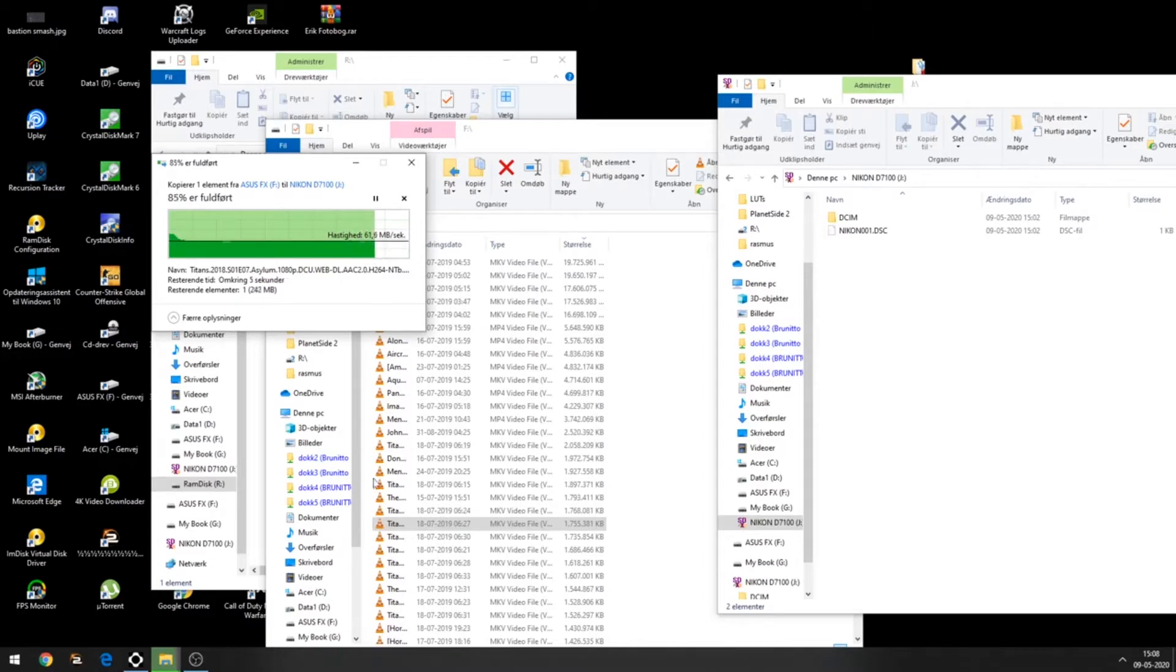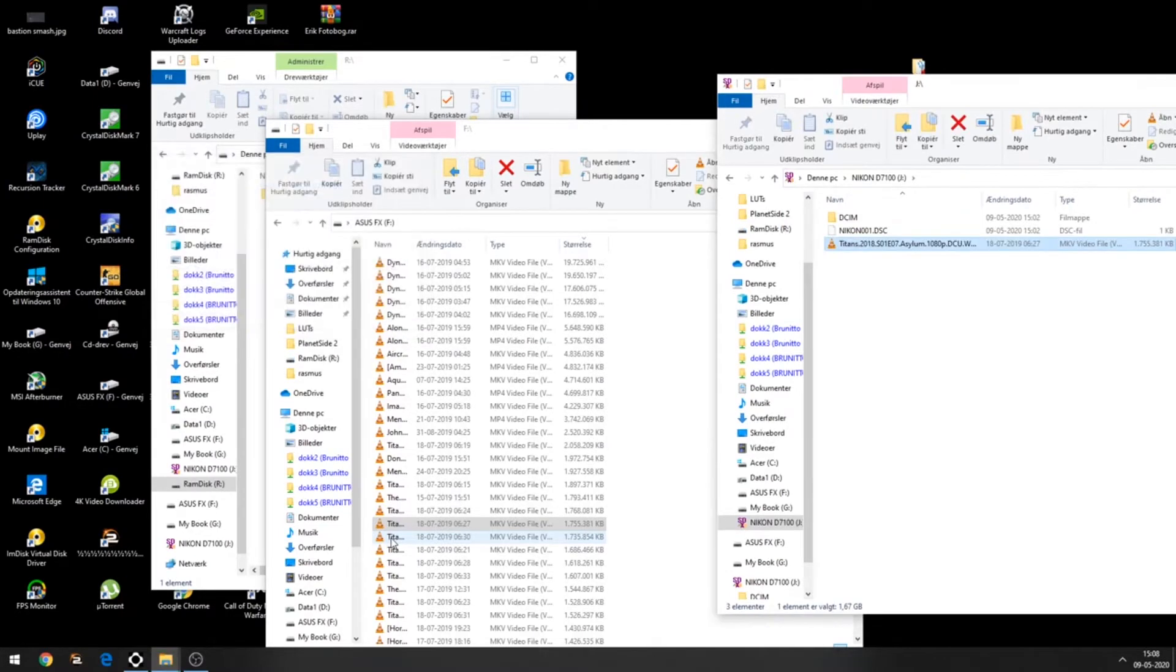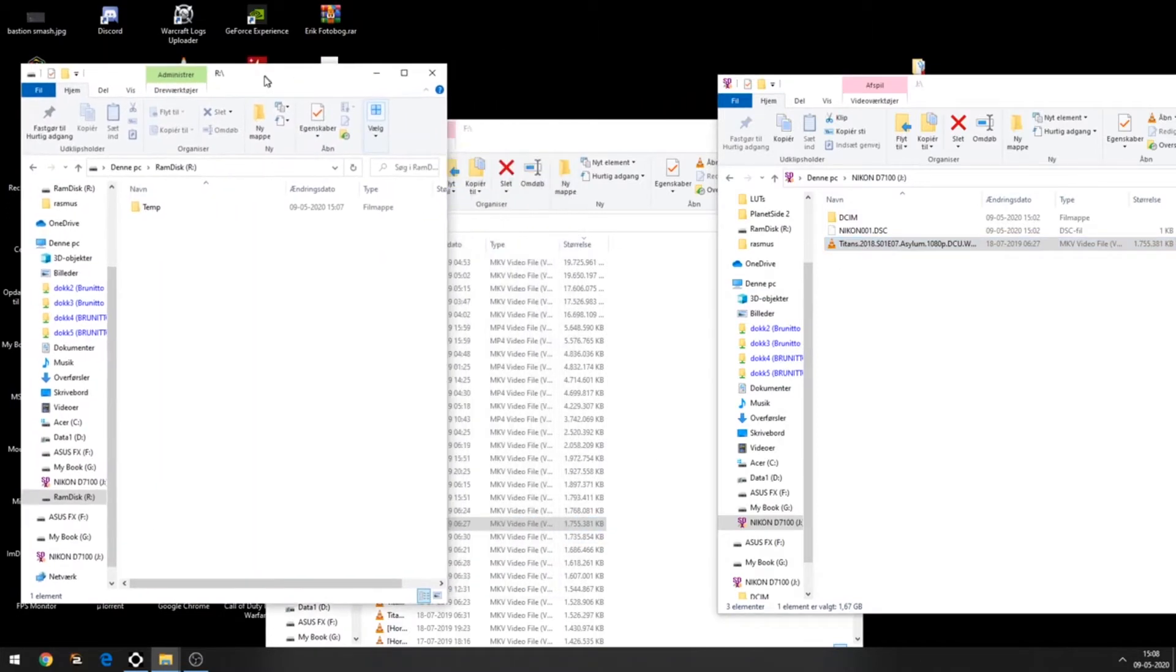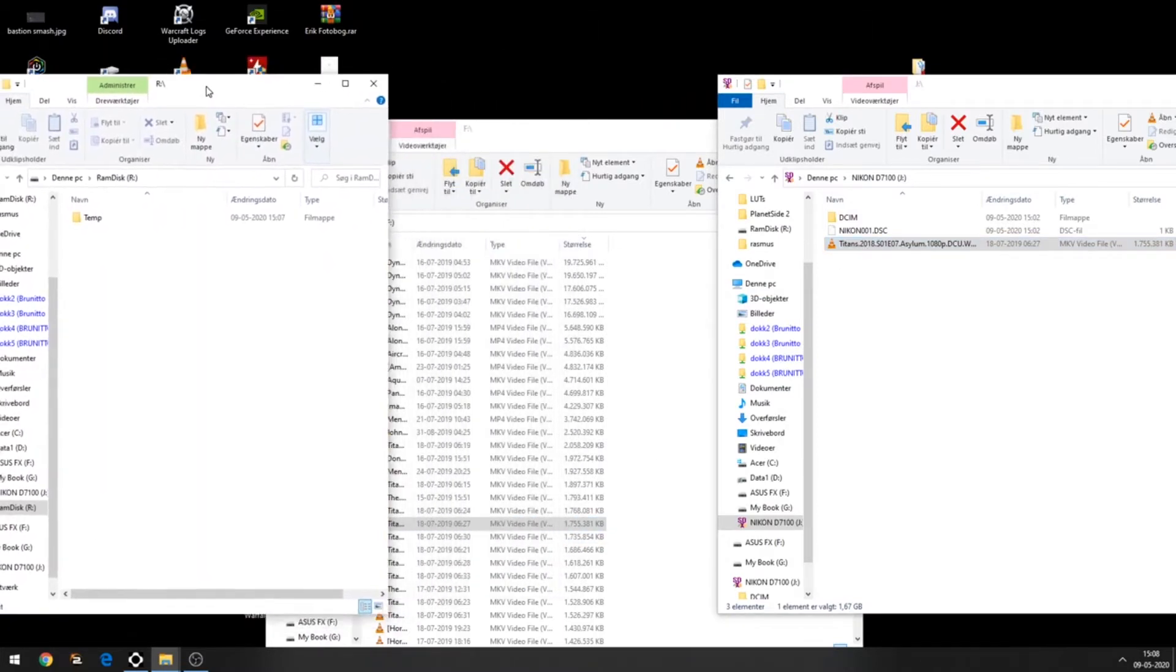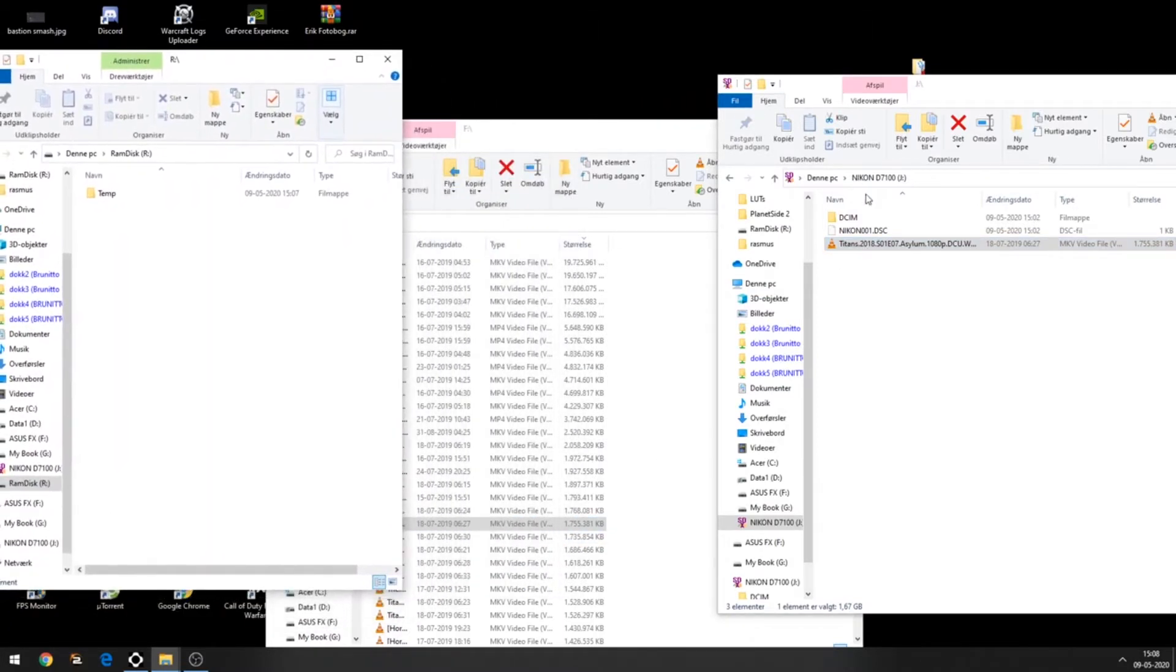Now we're going to try to take the file from the SD card and the SSD to the RAM disk.